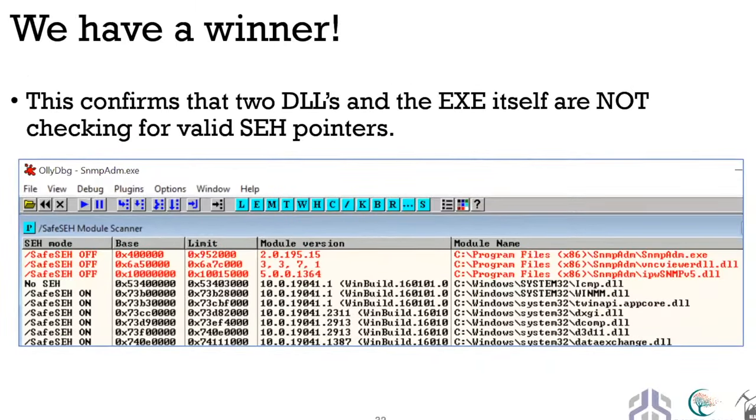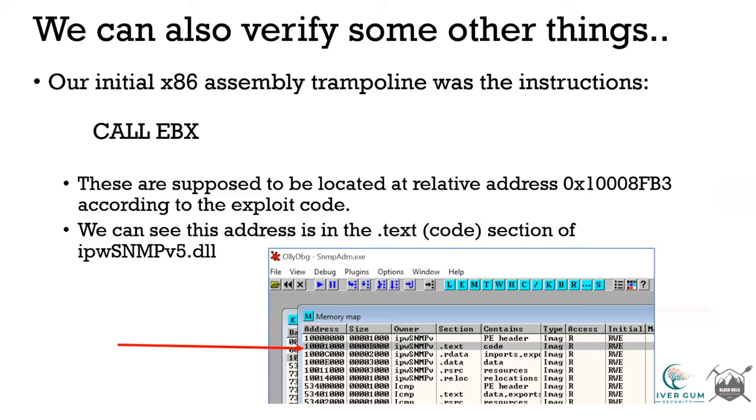That's exciting because we have two things at play: the ability to potentially overwrite the structured exception handler table, and the ability to find executable code inside any one of these three modules that will be loaded at a static address. We can also verify a few other things. The initial x86 assembly trampoline was the instruction 'call ebx', which was supposed to be located at relative address 0x1008FB3 according to the exploit code.